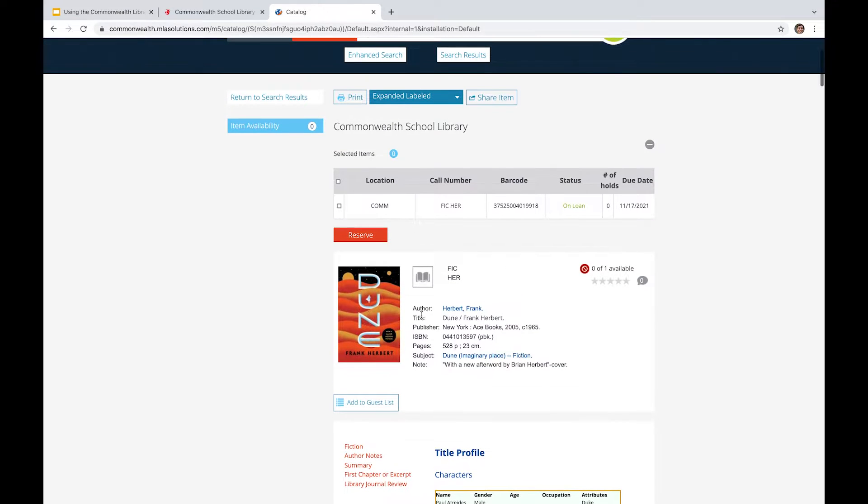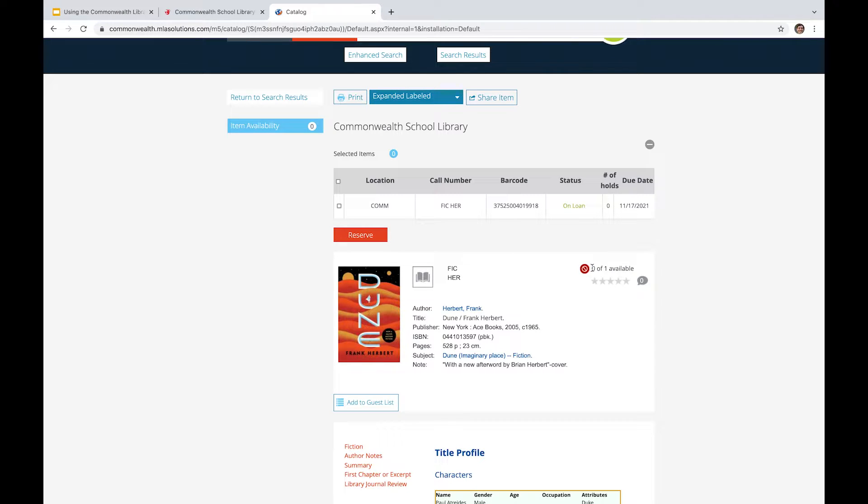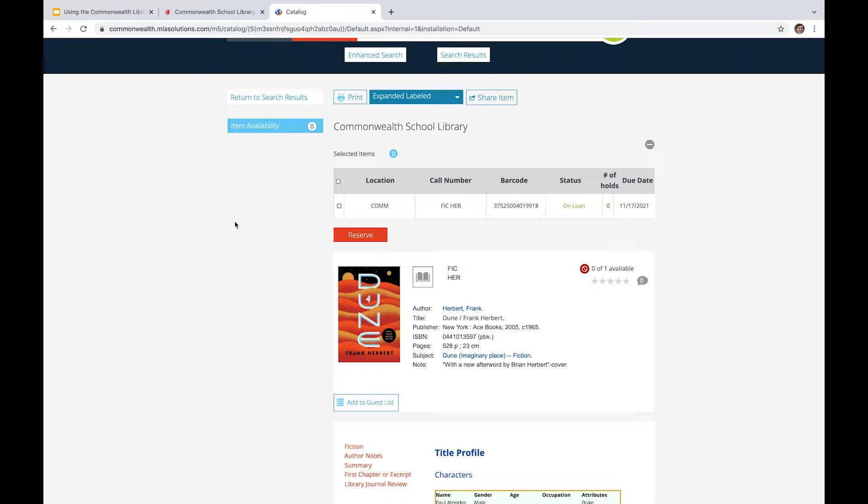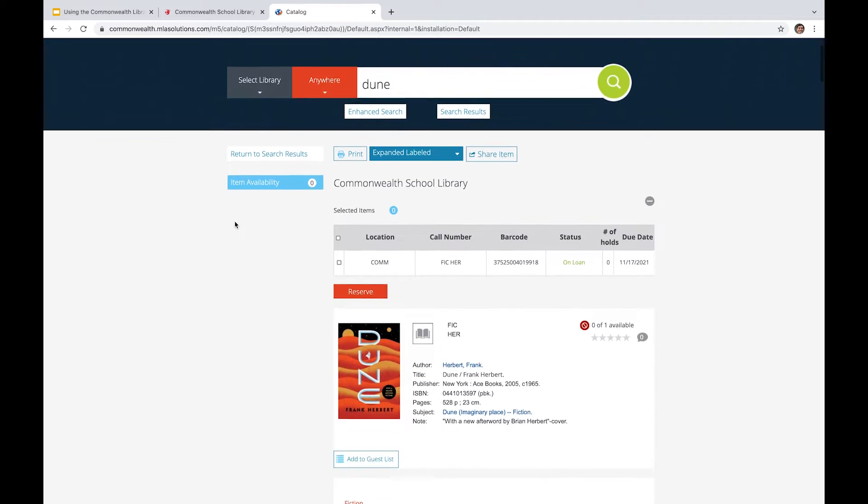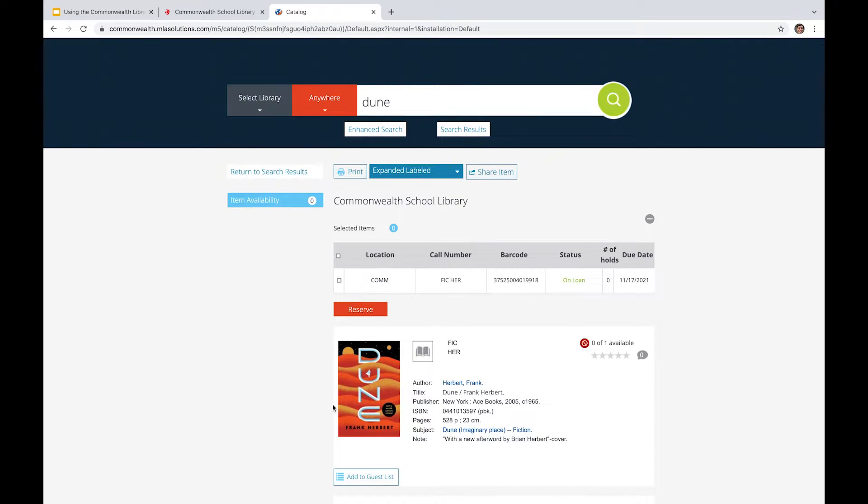Another thing on this page that I'll point out is this reserve button. In the event that you can click it, that means that there's usually a copy available and that you're asking me as a librarian to put that aside for you. So you can come in at a later point and pull the book and use it for research or read it on your own if it happens to be something like Dune that's a bit more casual and light fiction reading.